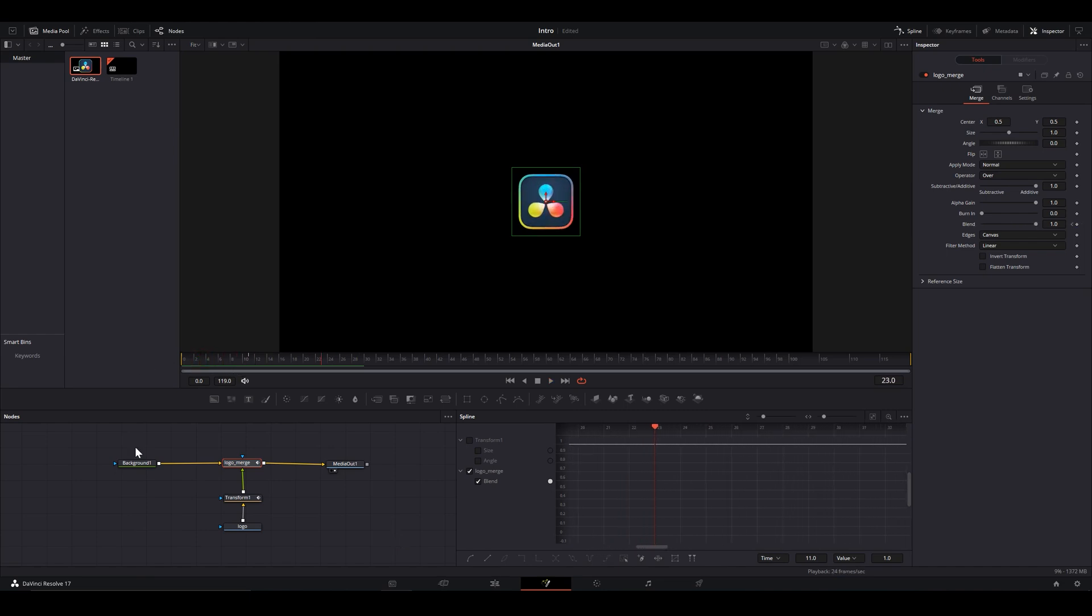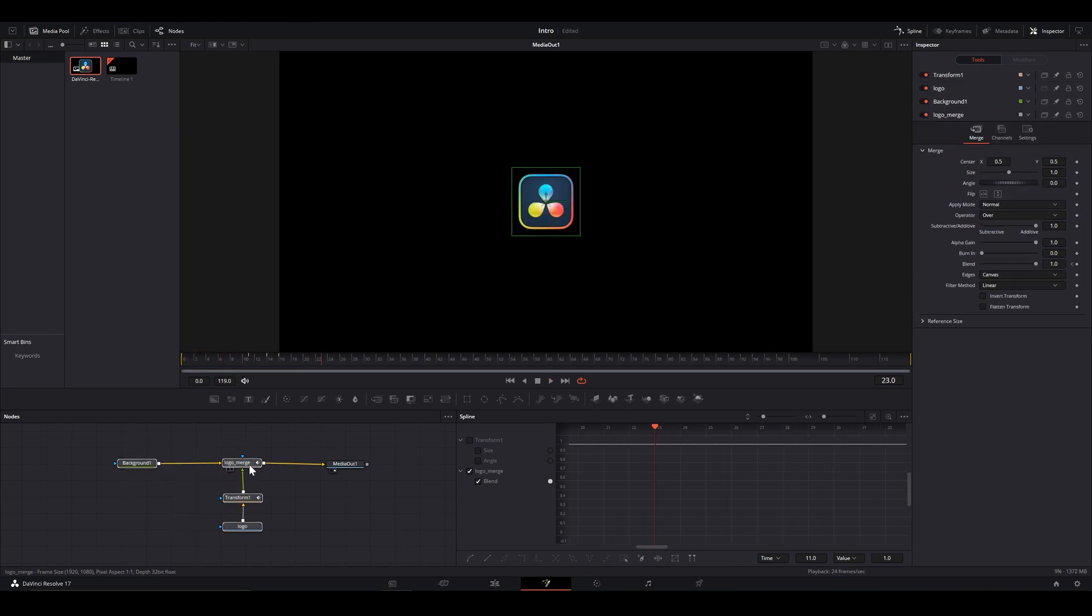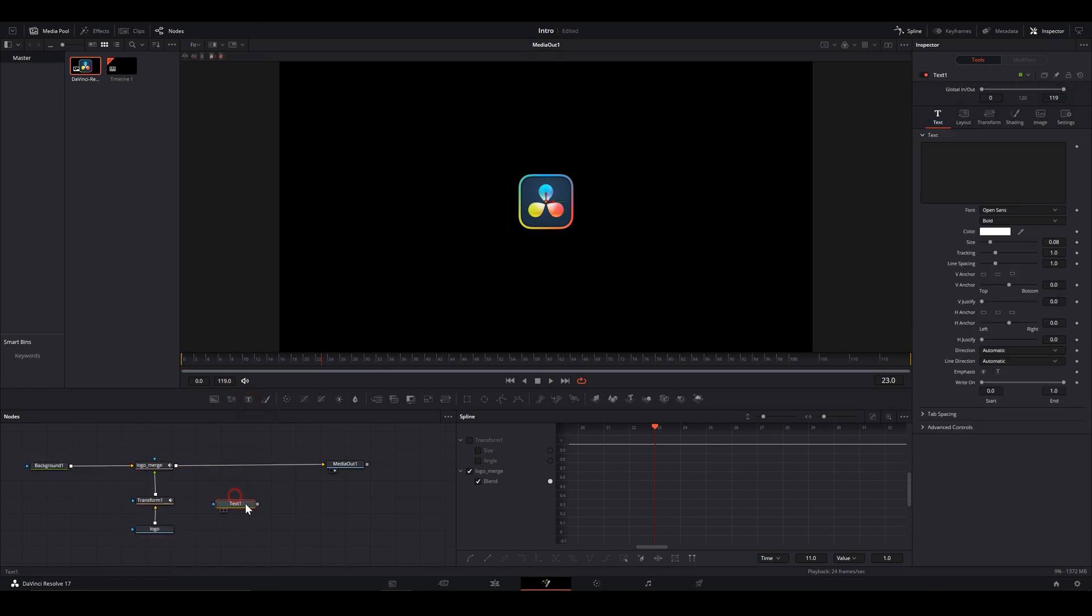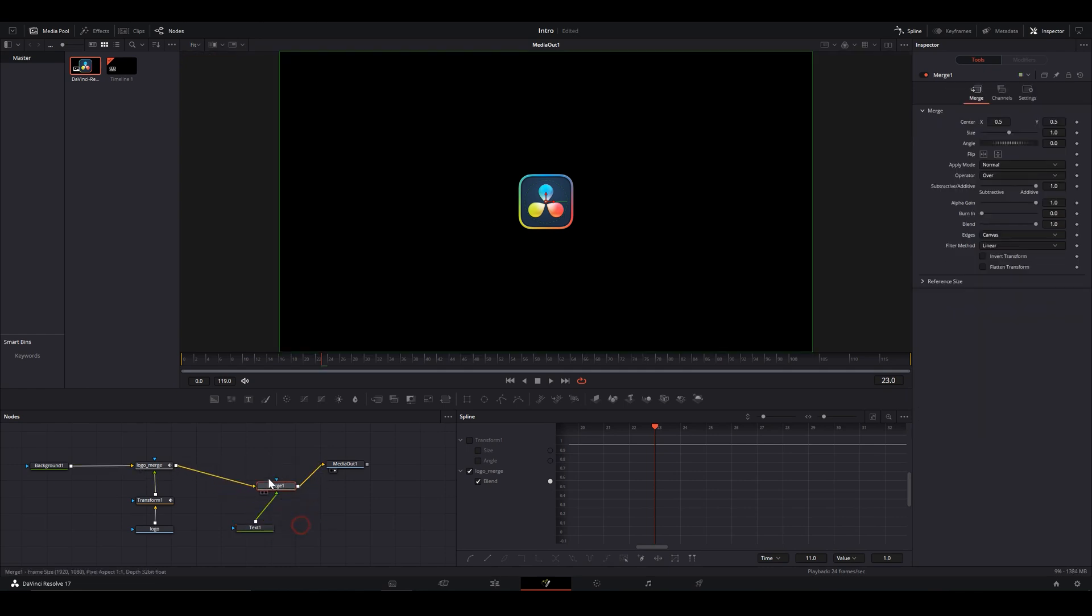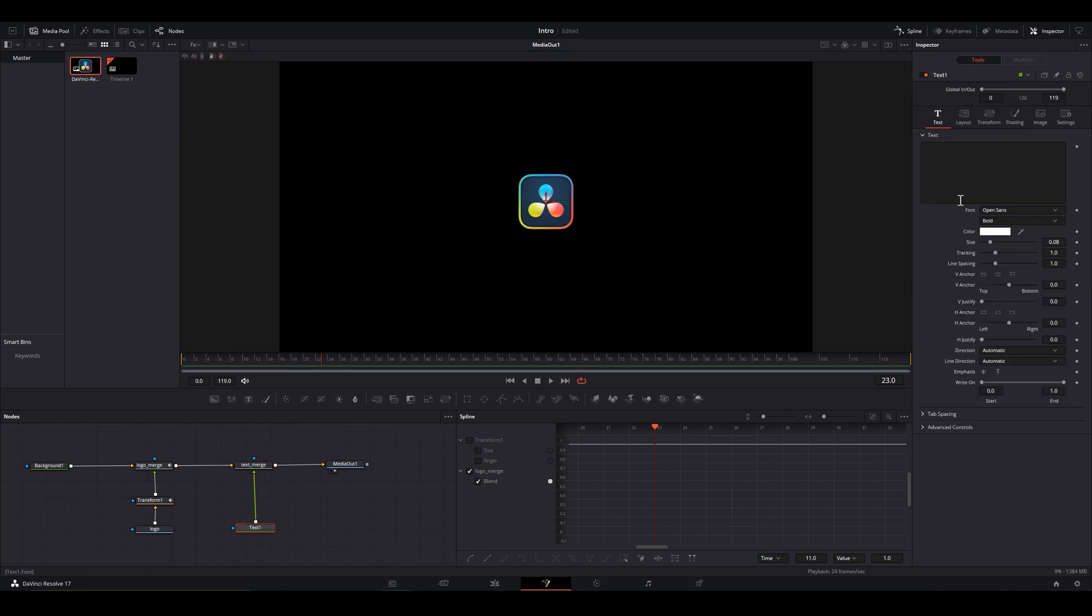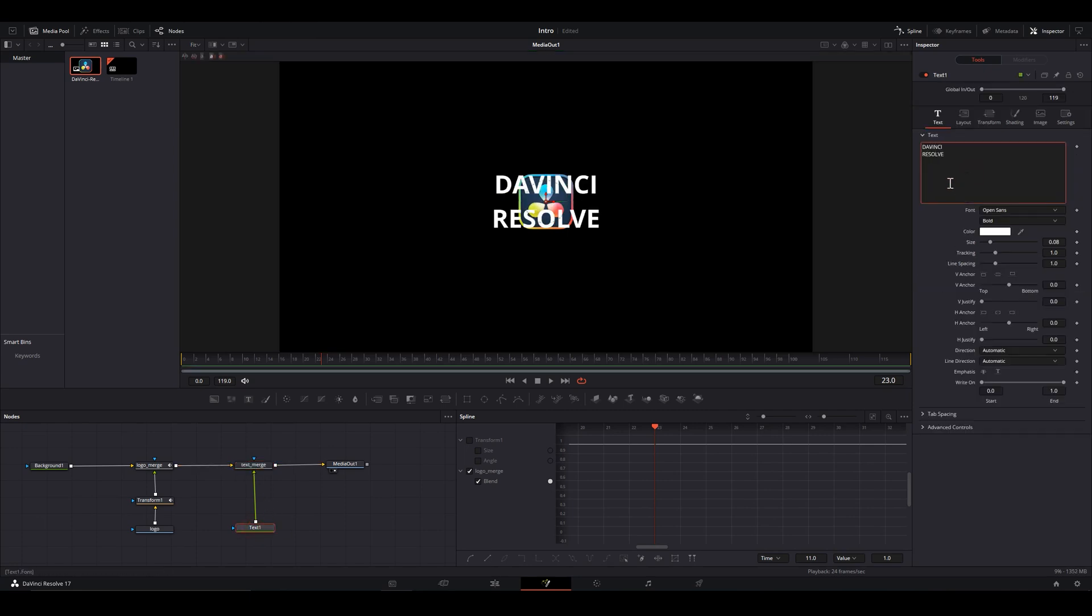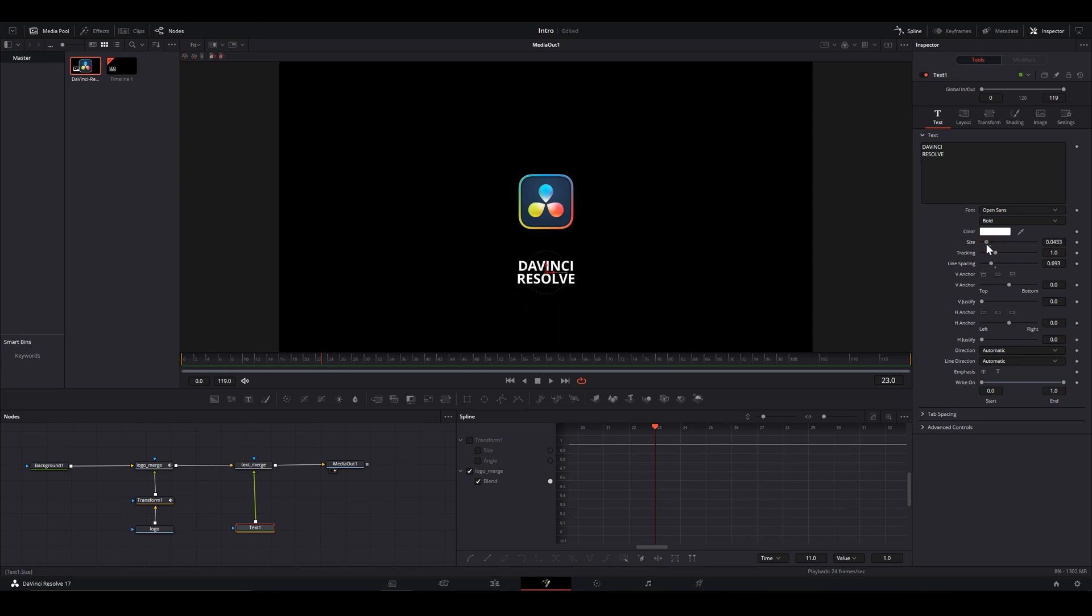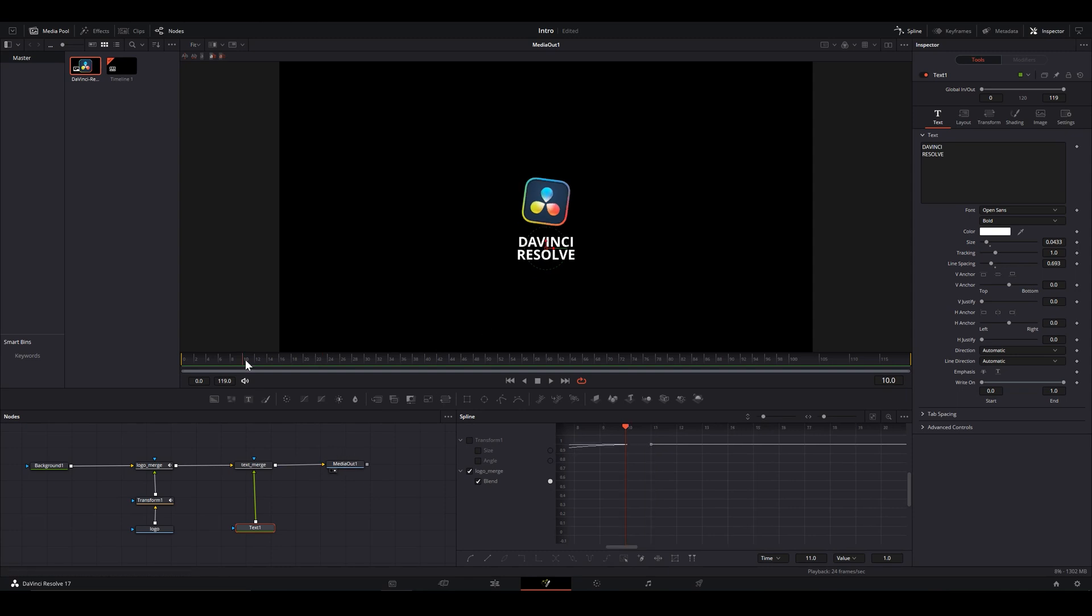Why stop here? Make some room for text. Drop text node. Merge it by piping it to logo merge. Rename it. Type in your text. Adjust spacing and size. We're gonna place it such that it will complement the movement of our logo.